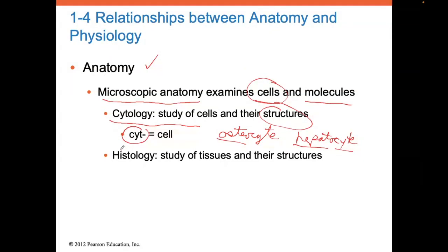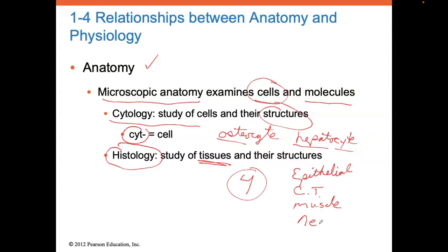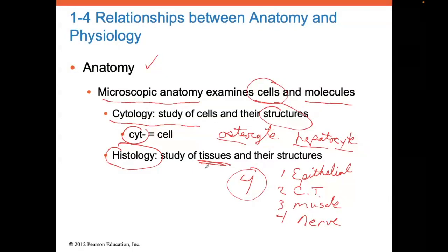When we take a bunch of cells and bring them together, cells make tissues. There are four different types of tissues: epithelial tissue, connective tissue, muscle tissue, and nerve tissue. When we study tissues, we call that histology. The person who studies tissues is called a histologist.